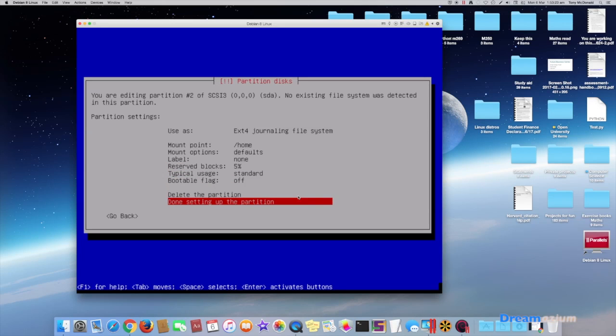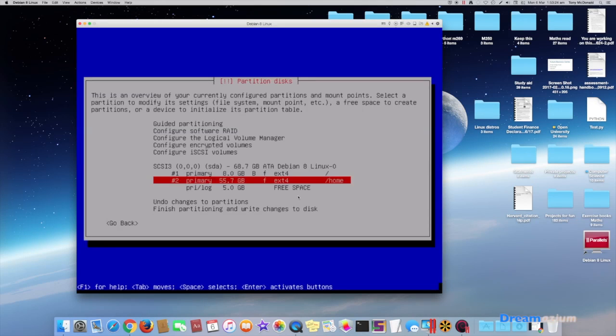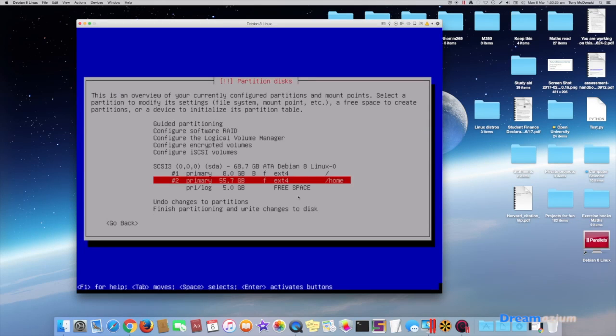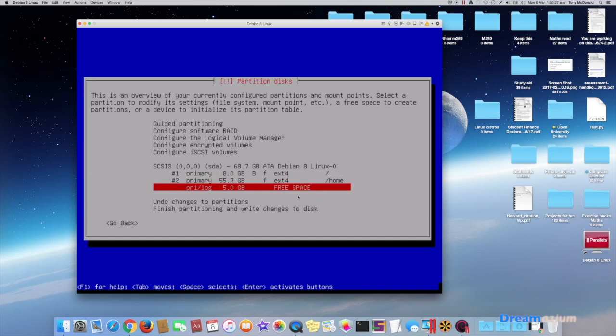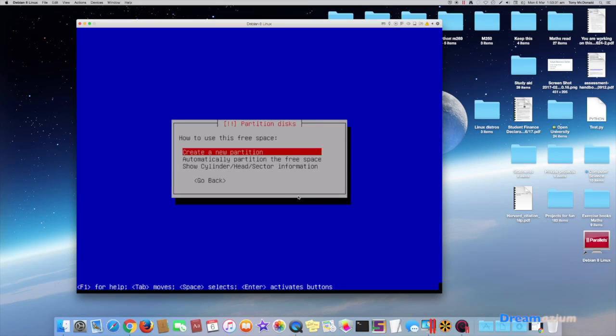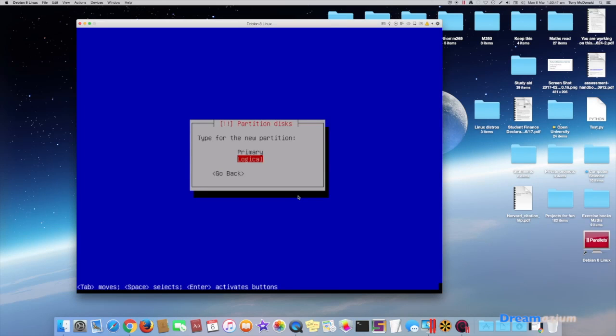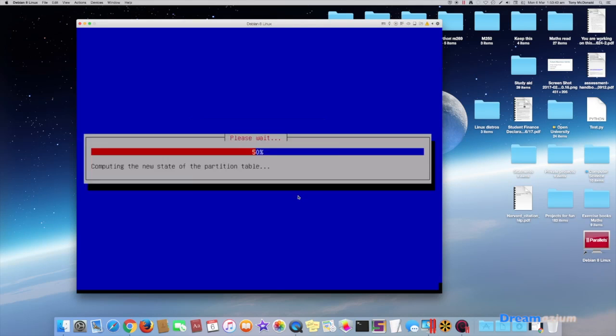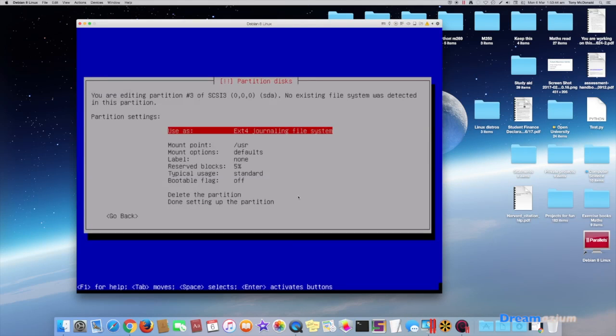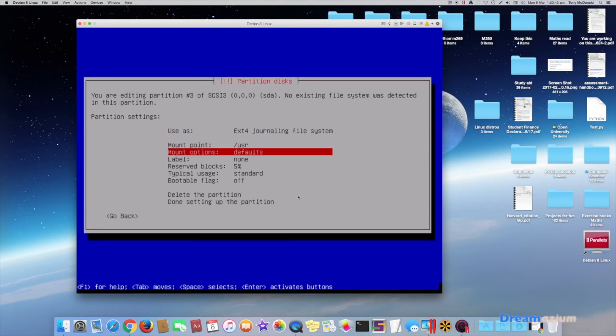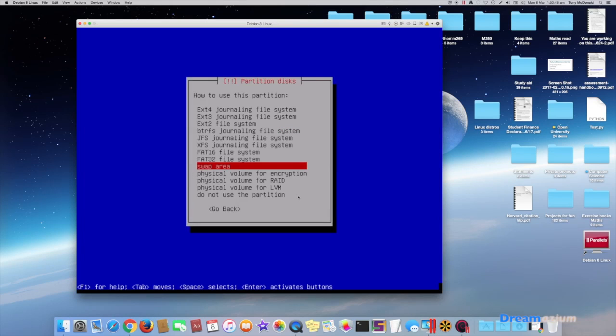Done setting up partition. Now we've just got the 5 gig left and I'm going to make this a swap partition, so we're going to create it. I'm going to leave that size as it is, make it primary, and we're going to make this swap area.